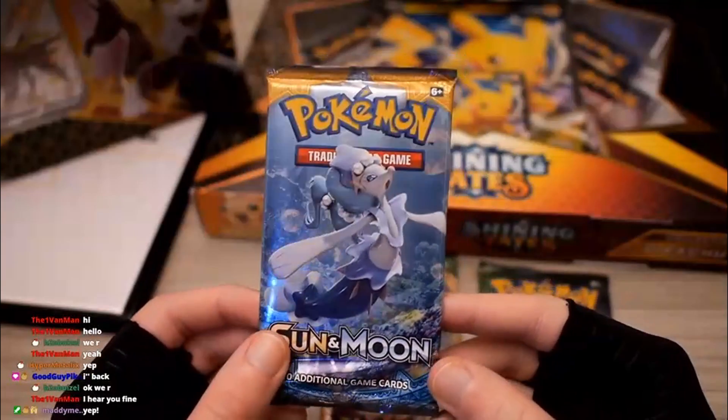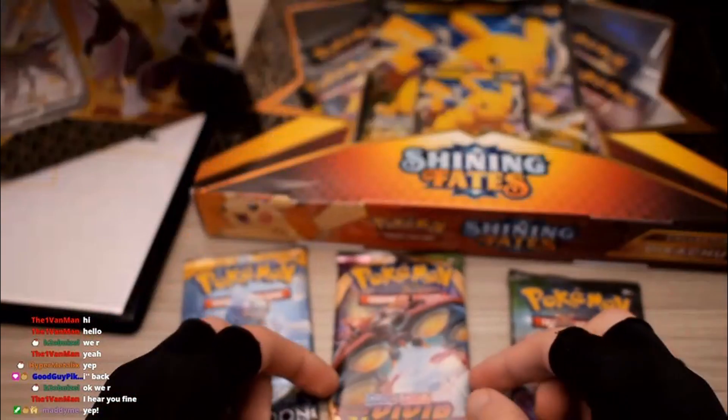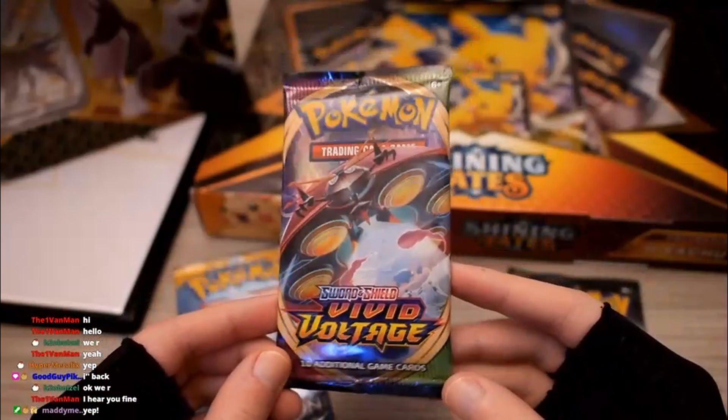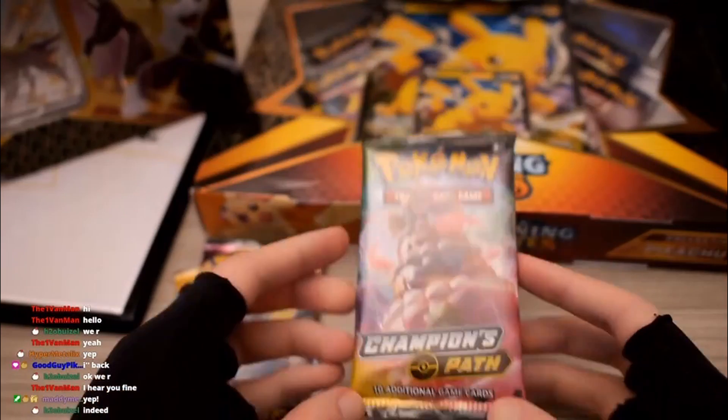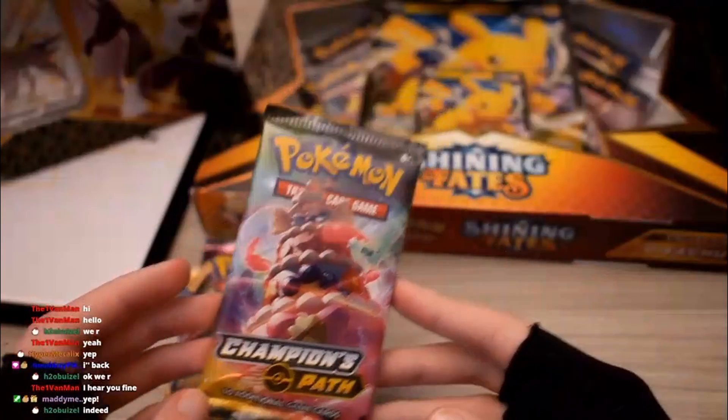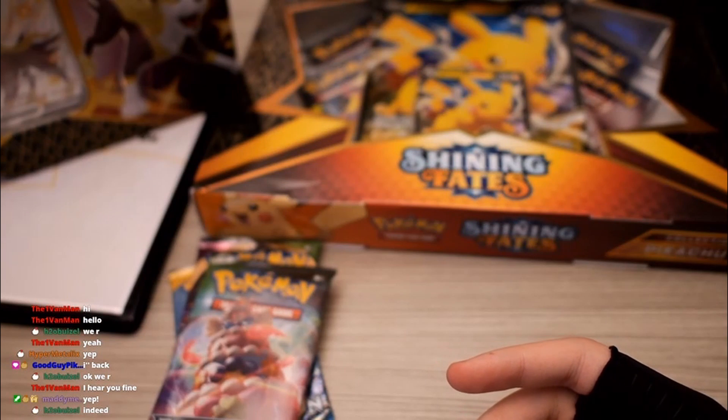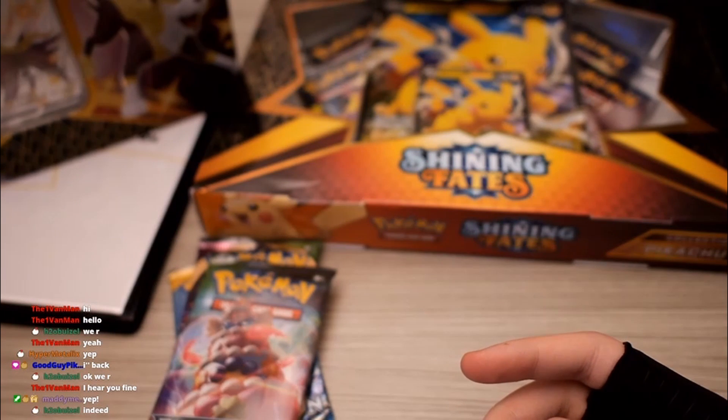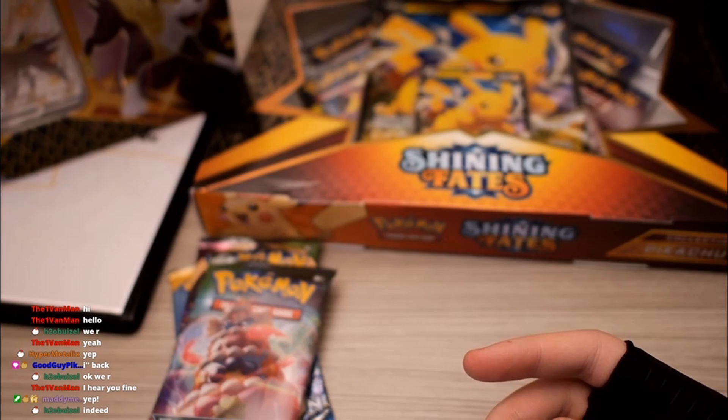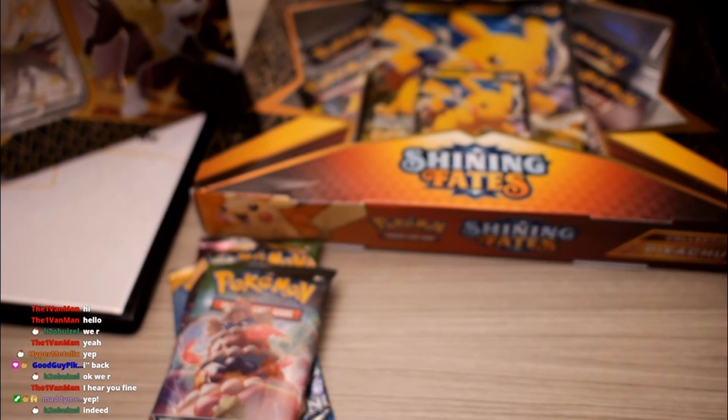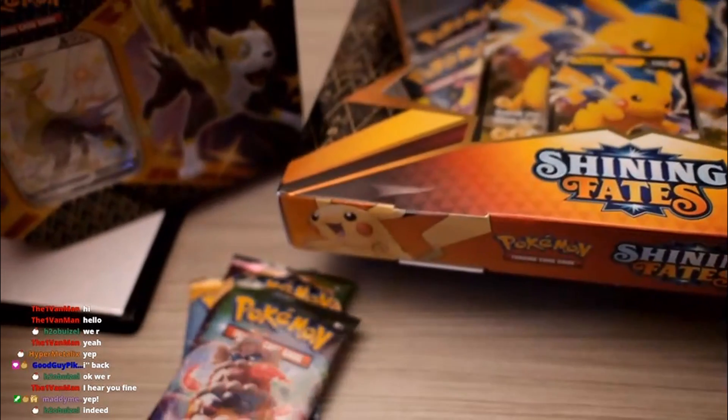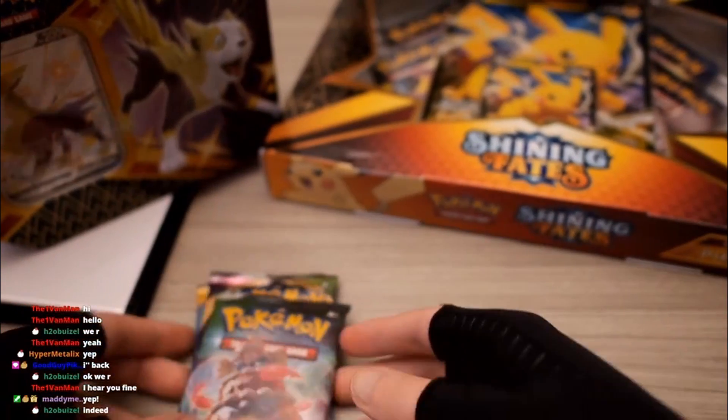So we've got a Sun and Moon base set pack, we have got a Vivid Voltage pack, we have also got the remaining Champion's Path pack from a little bit ago, and then we've also got some Shining Fates, which I am really excited to open up. So let's go ahead and get into it.